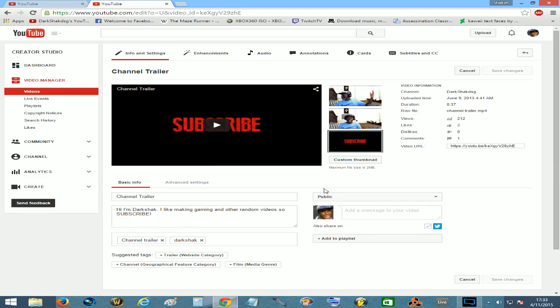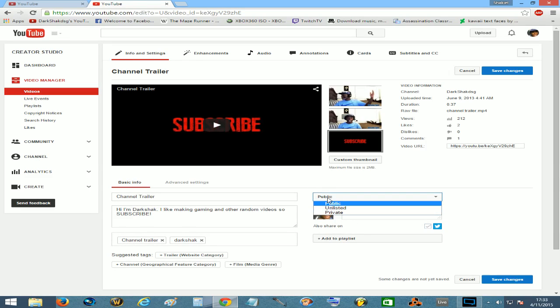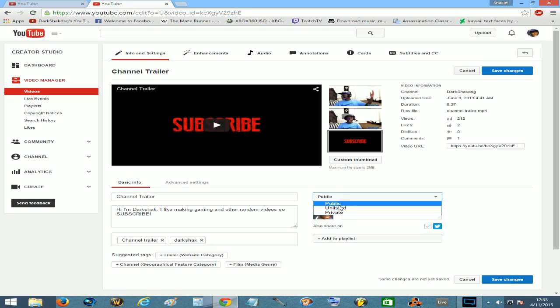And then right here where it says public - well it's going to say private for you - just make it public and save changes.